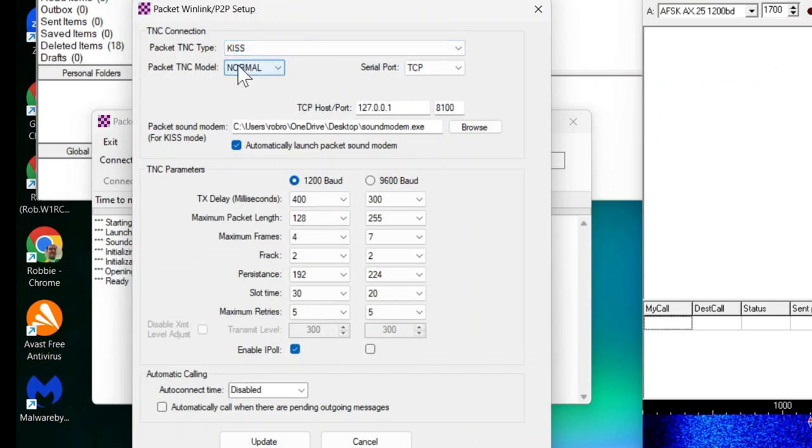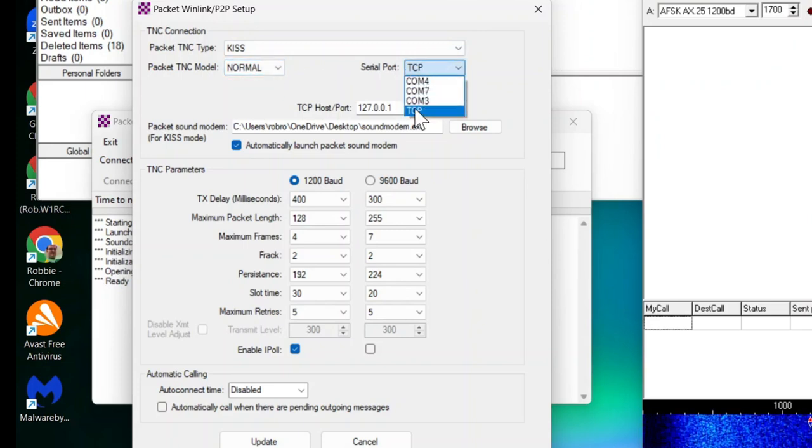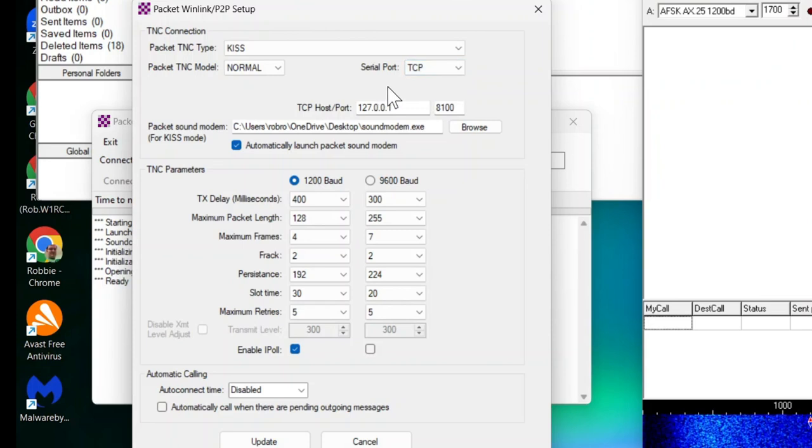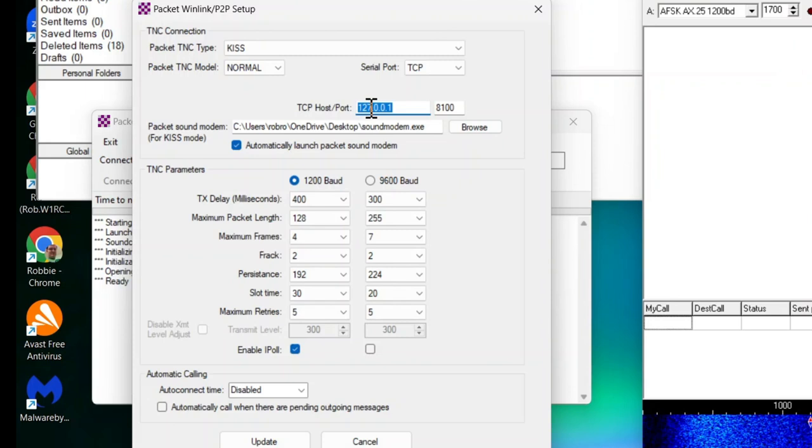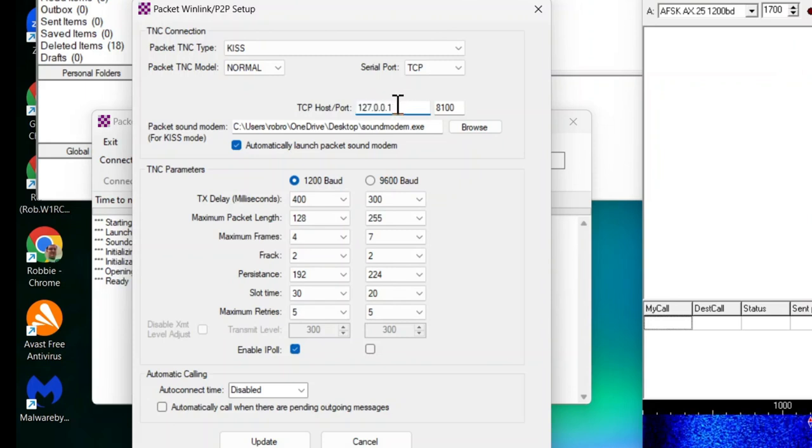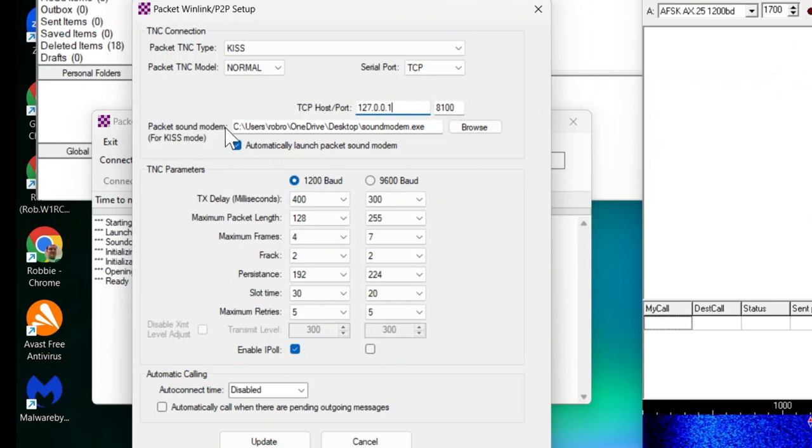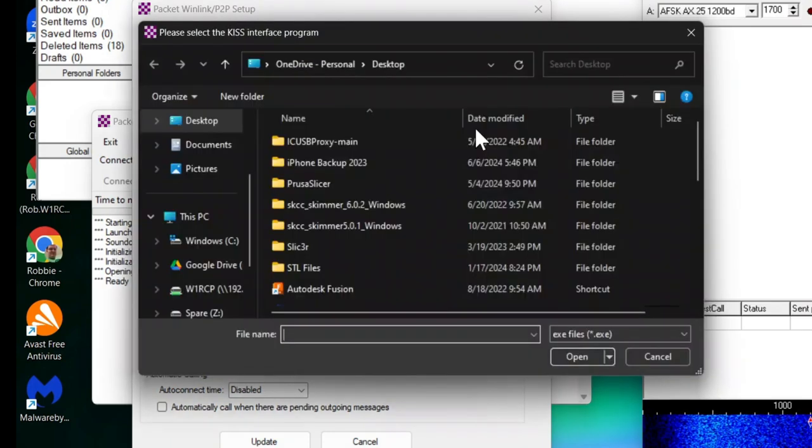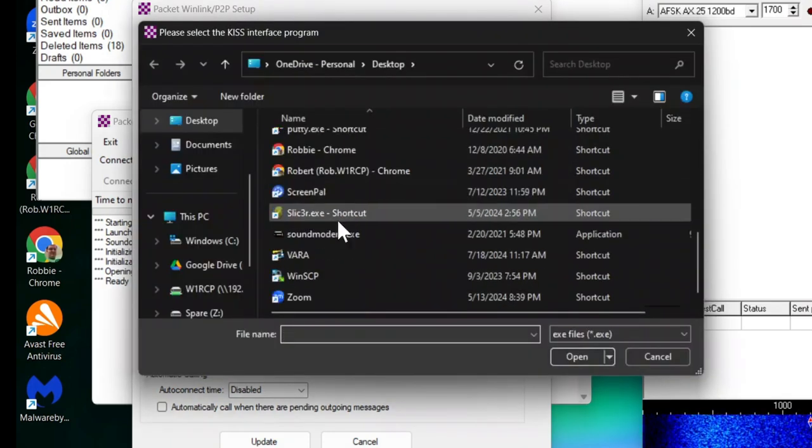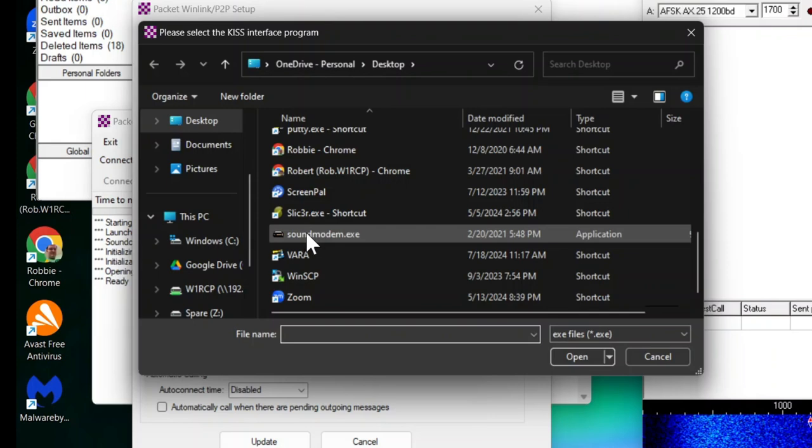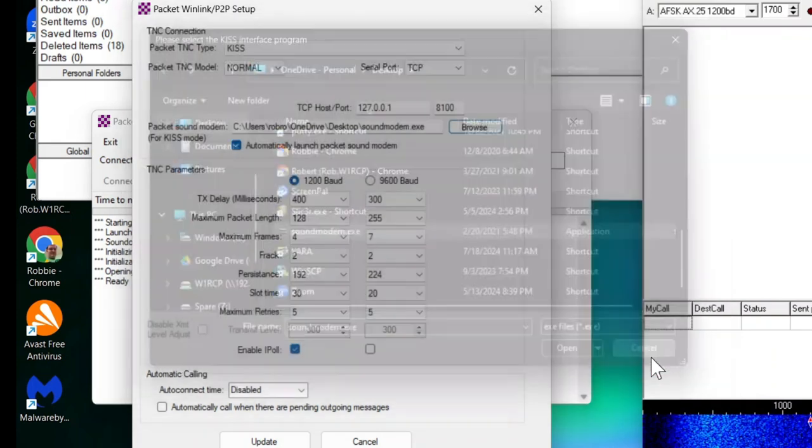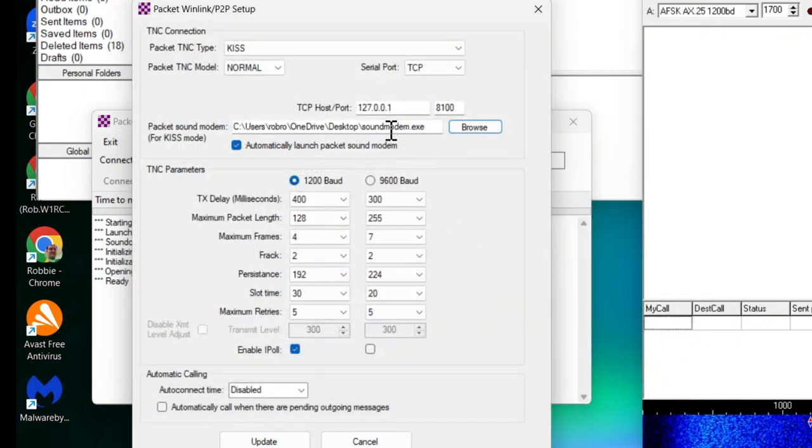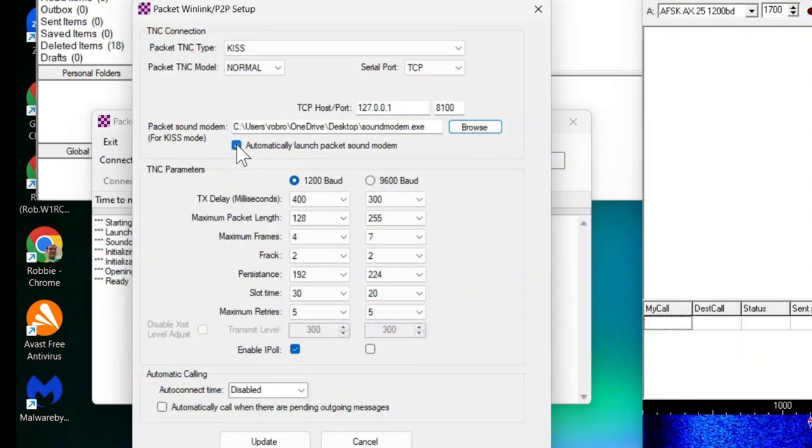The model is going to be normal, and for your serial port you're going to use TCP. It should automatically fill in 127 for your host and port number should be 8100. For your packet sound modem, click browse and go to the location that has soundmodem.exe. Select that and click open, and it should populate right here. Then you automatically launch the packet sound modem.